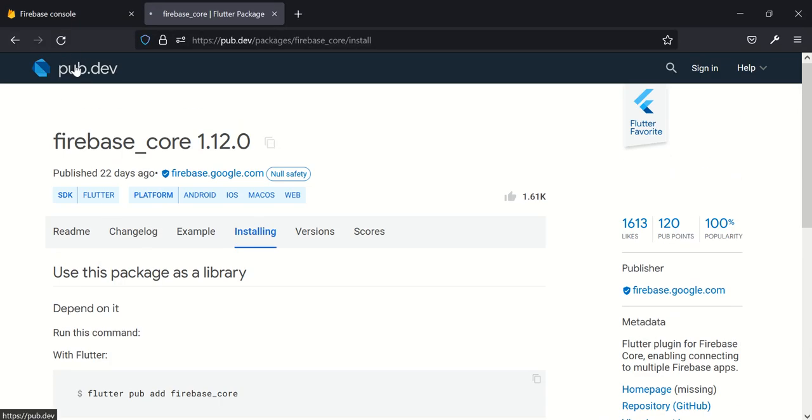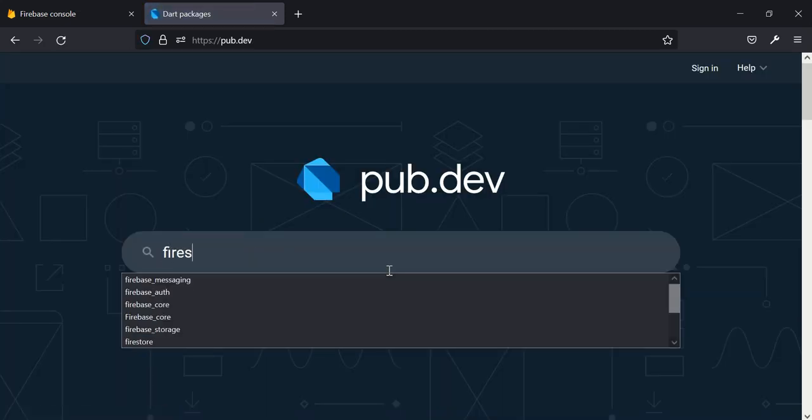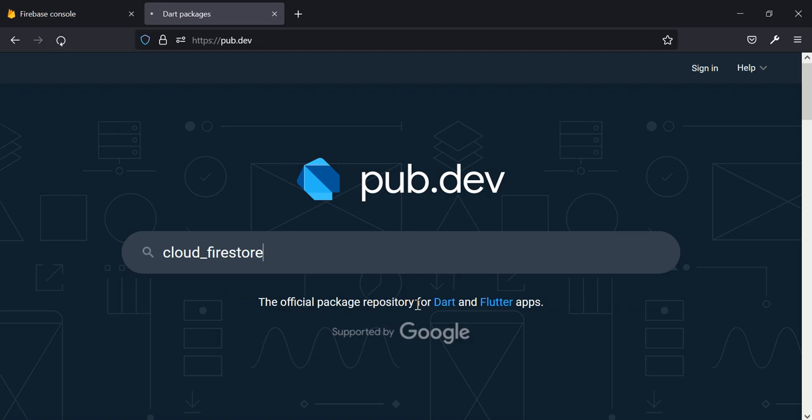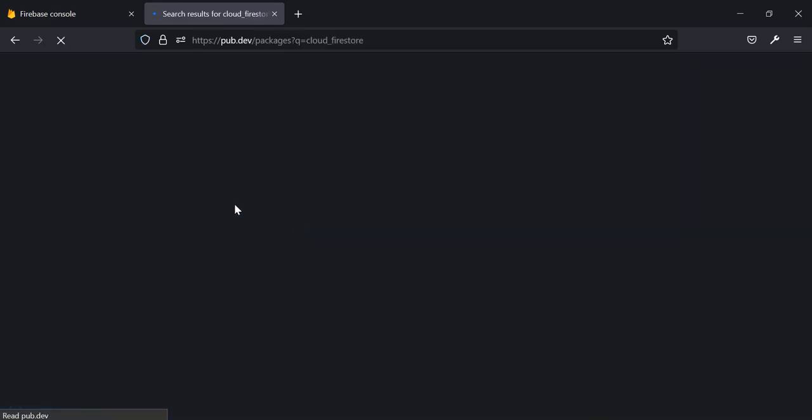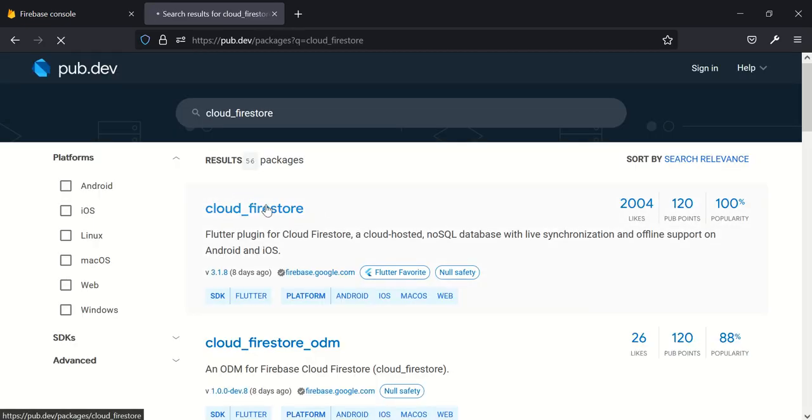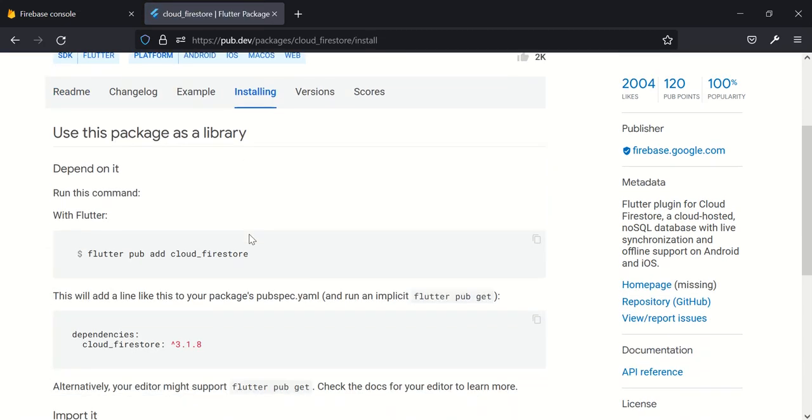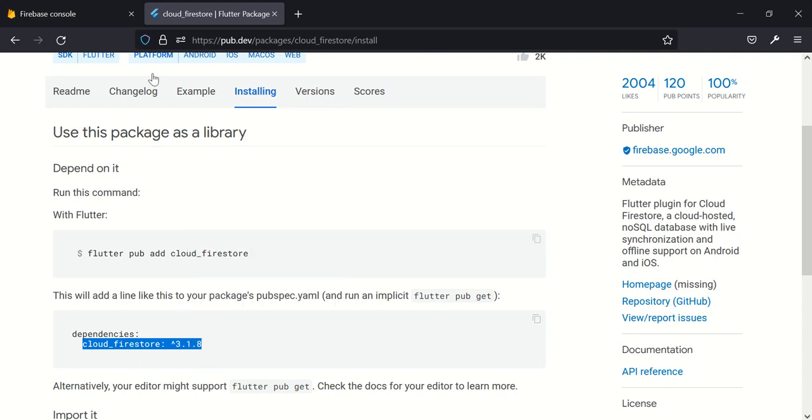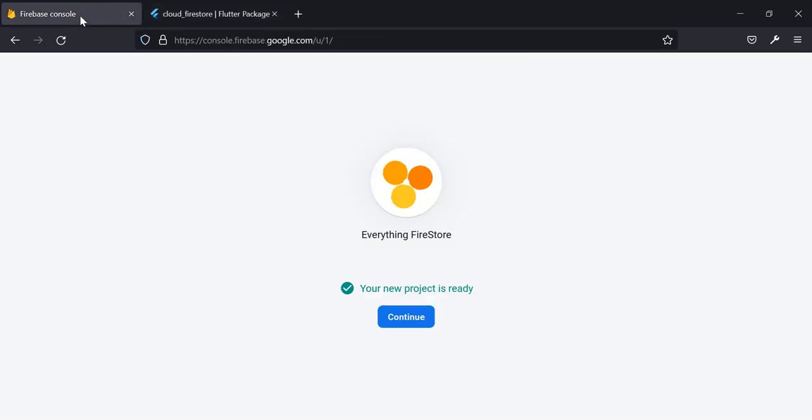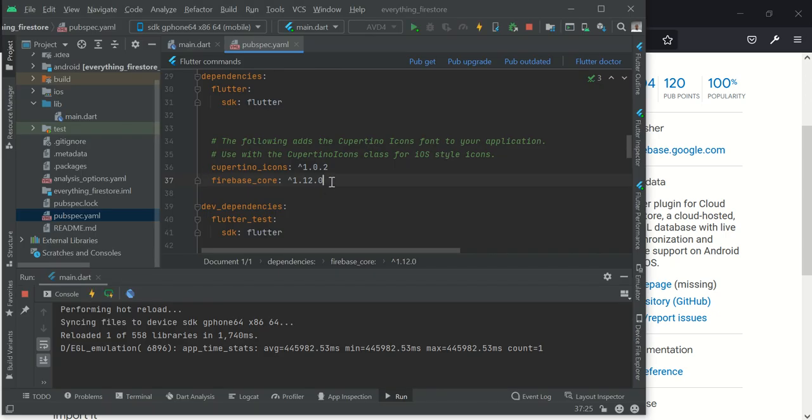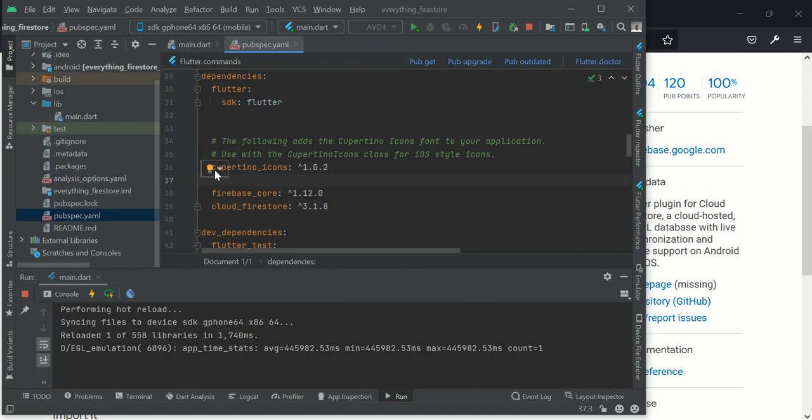So for cloud_firestore, quickly go to installing and then grab it and copy. If I'm too fast, you can use the settings to slow down the video. So these are the two new packages which I added. Make sure they are aligned directly under flutter under dependencies.